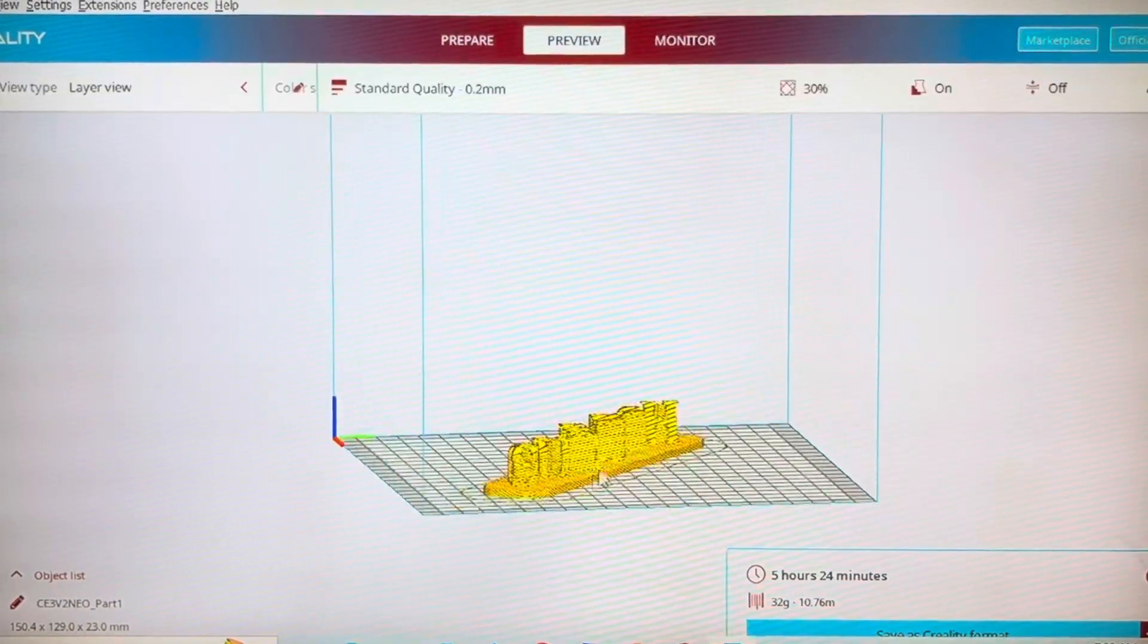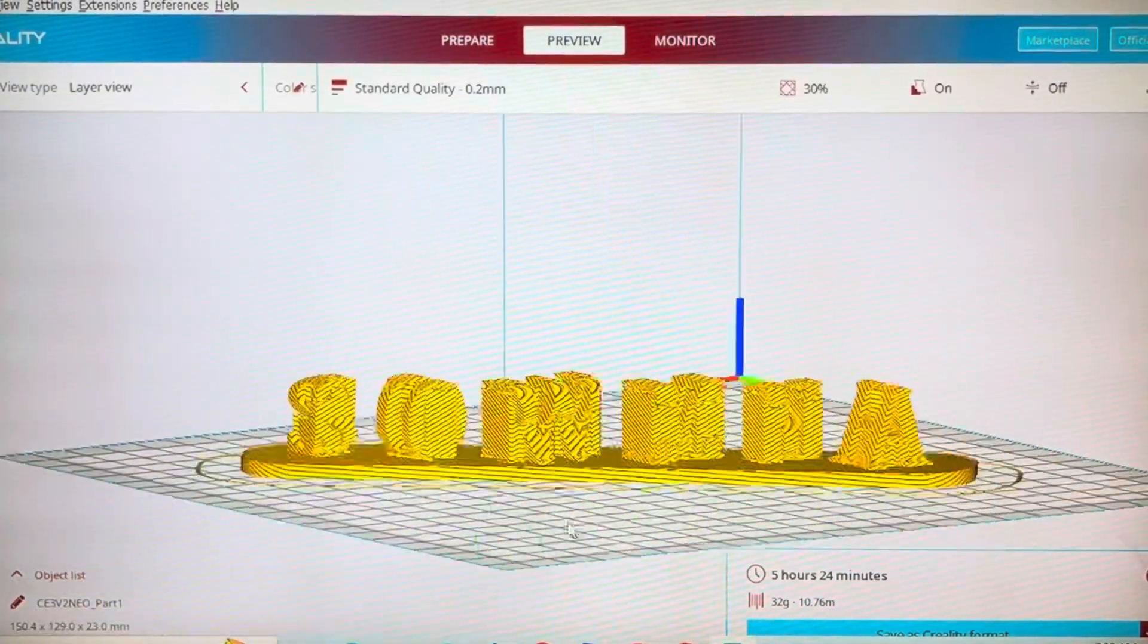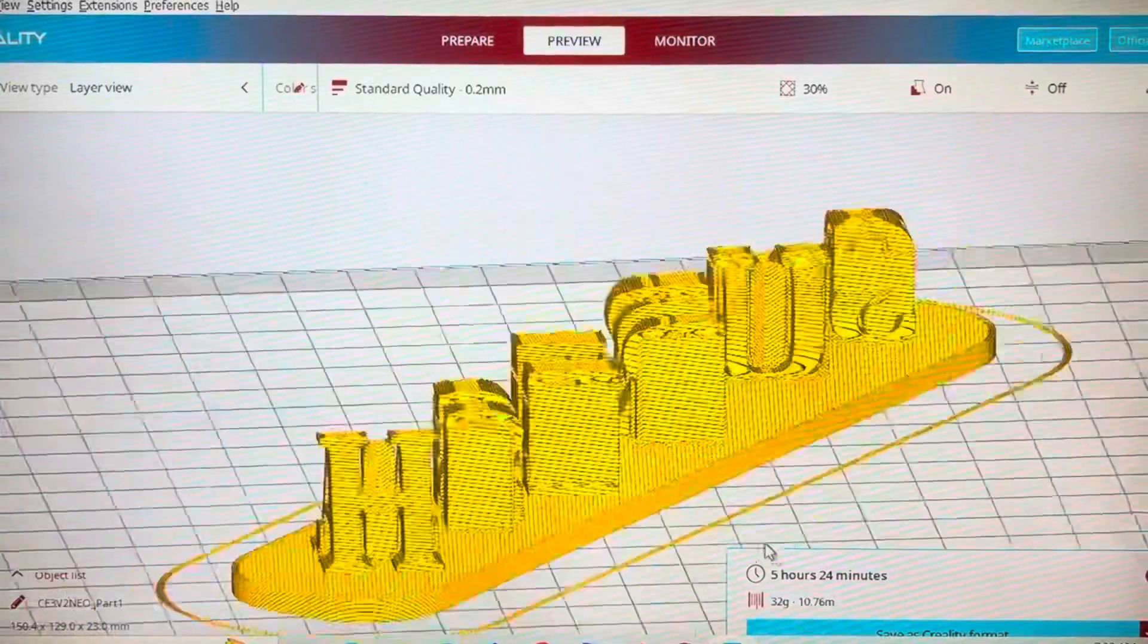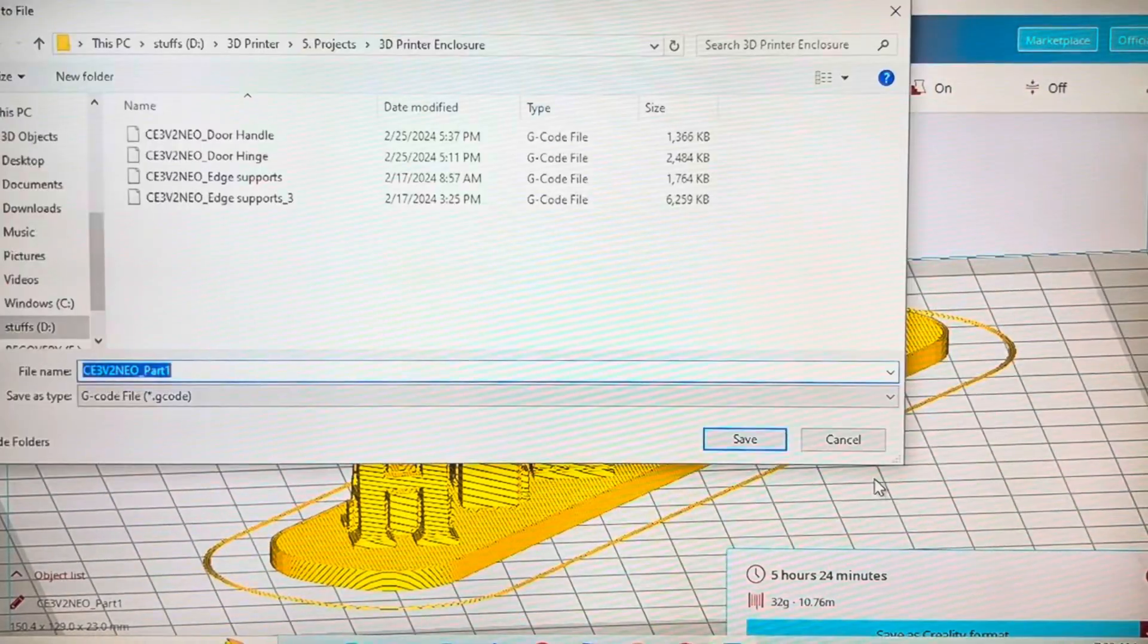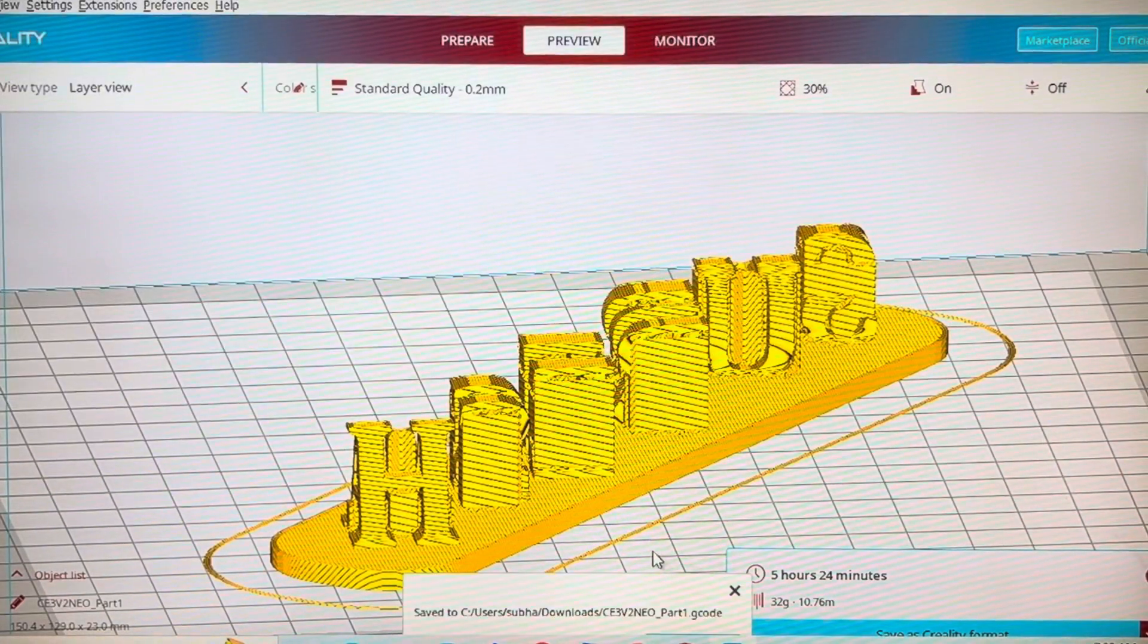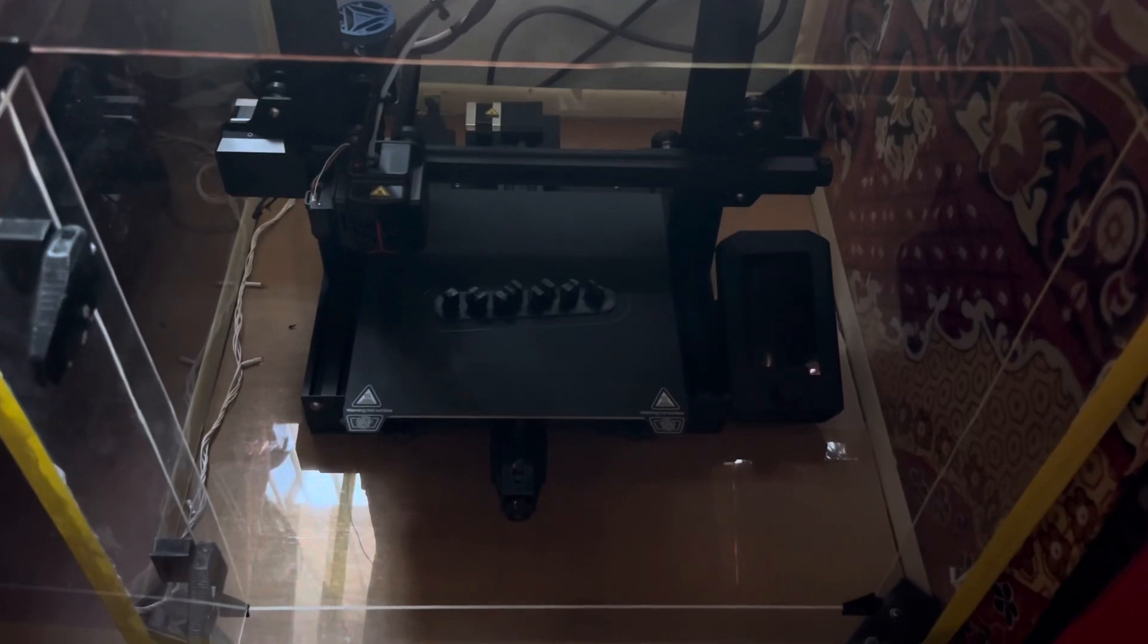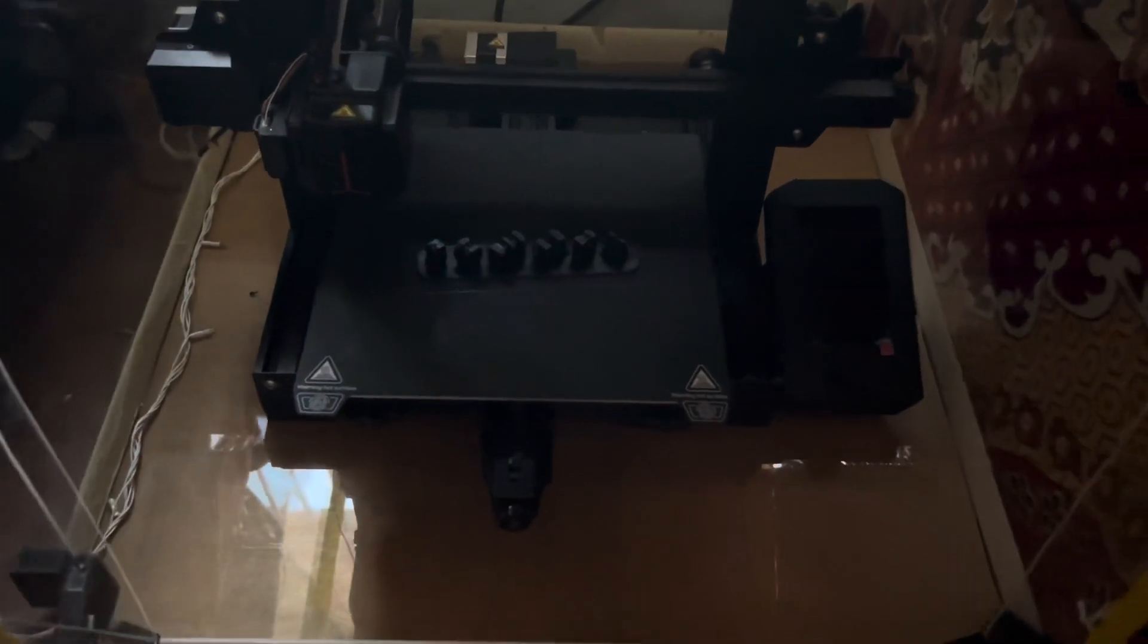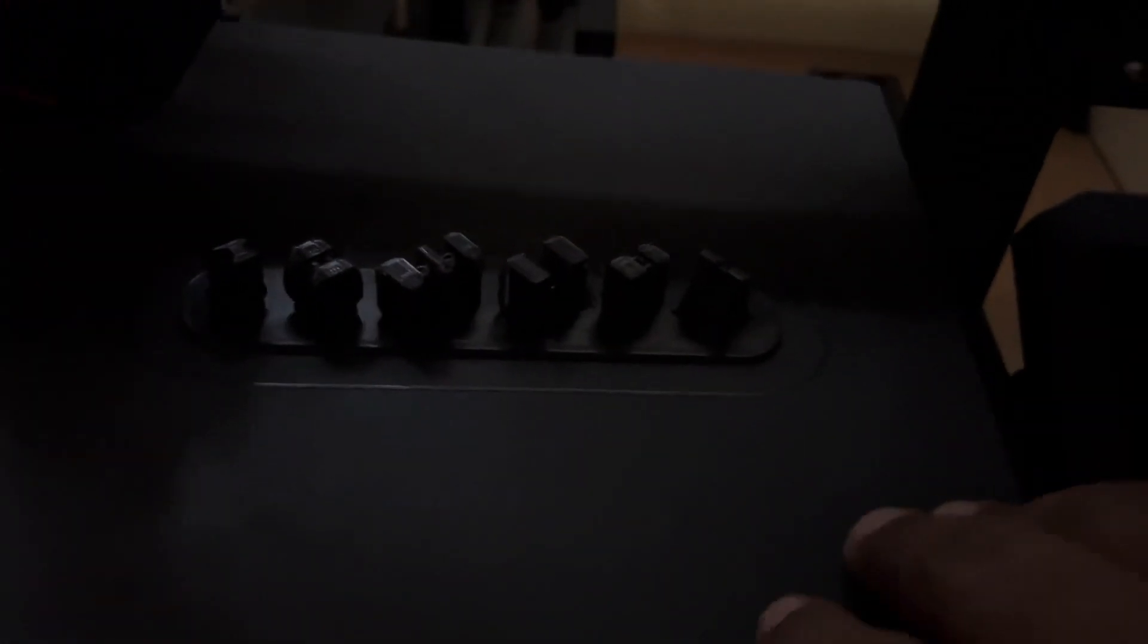So after this, you generate the G-codes. Then give this to a 3D printer and that will give you the part.